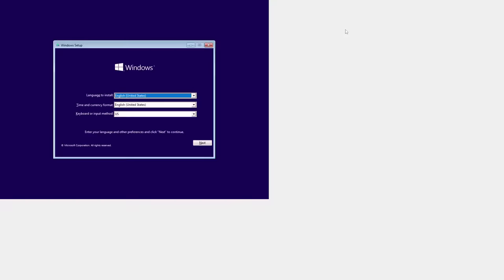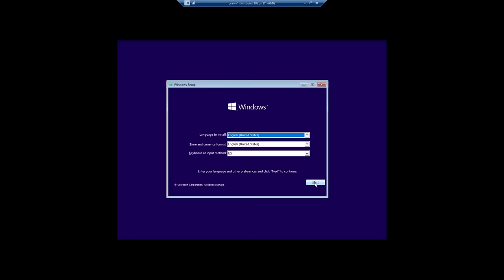I'm using Windows installation media as my recovery drive, so it'll look a little bit different if you're using a normal recovery system. Once you're in, you're going to press next, and then press repair your computer.